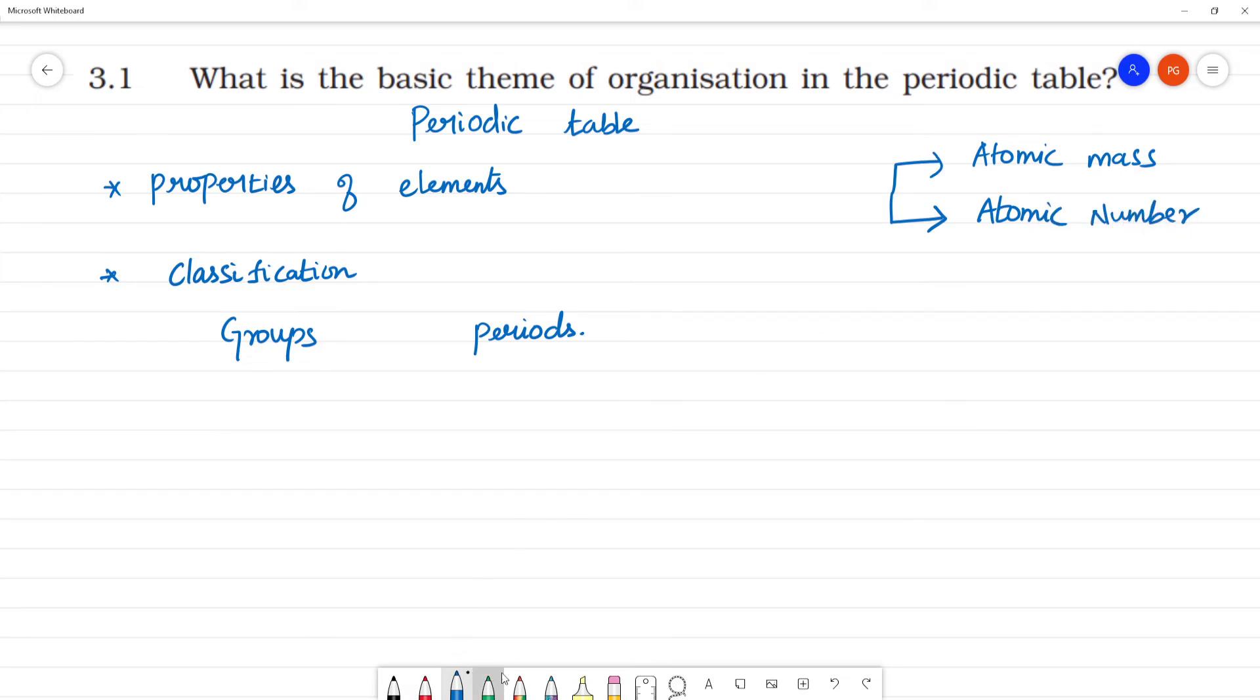This is the modern periodic table we are following. The modern periodic table is based on atomic number. Clear?